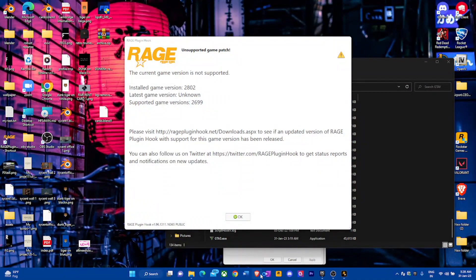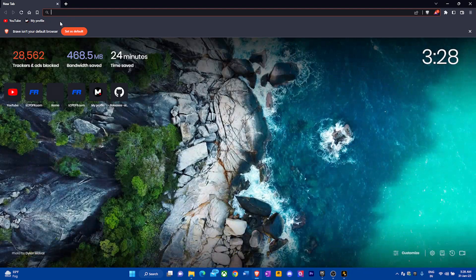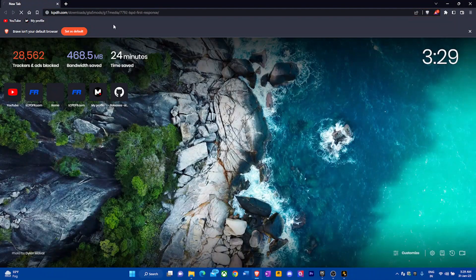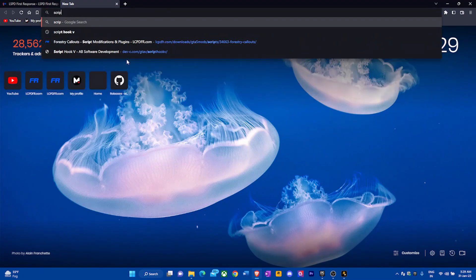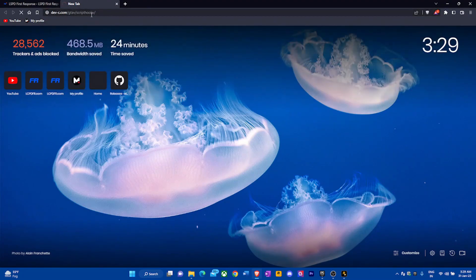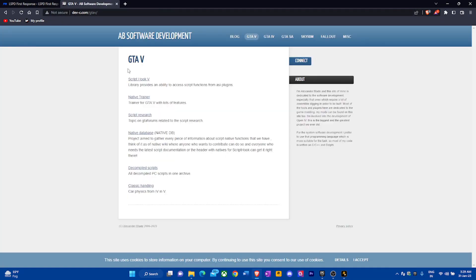I'm going to open my browser — I'll leave these two links in the description below. First, you're going to go to lcpdfr.com, and the second thing you want to do is go to Script Hook 5, which is the AB software development one. I'll also be sure to link this in the description.